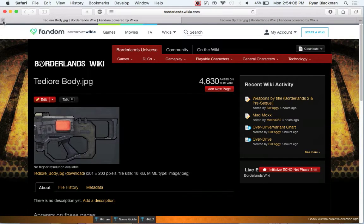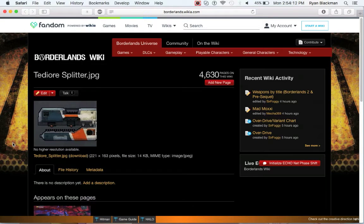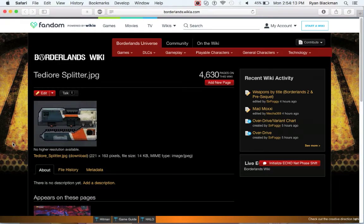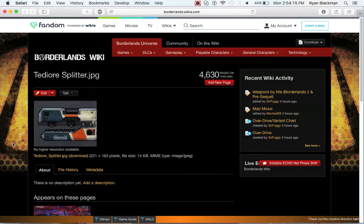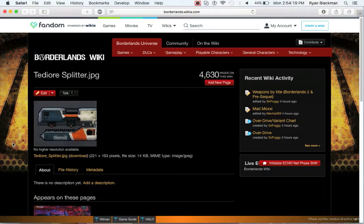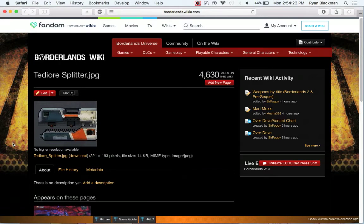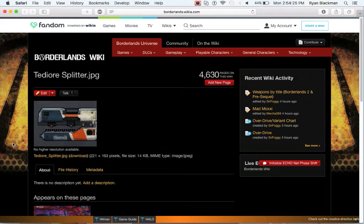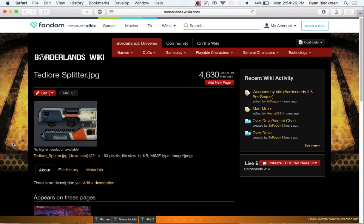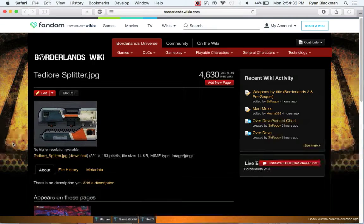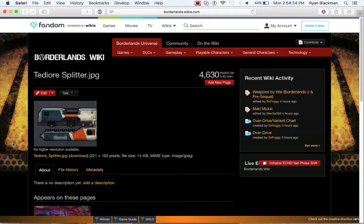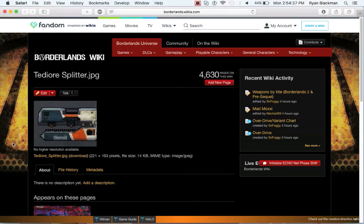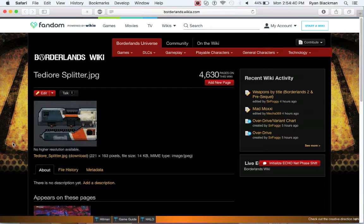Last but not least is Tediore barrels. Tediore barrels essentially act like shotguns, consuming ammunition at a slight increase to have a shotgun-like spread of lasers. On Dahl, Hyperion, and Maliwan lasers, this fires three laser projectiles. However, if you have a Tediore barrel on a Tediore laser, it fires six. Tediore lasers aren't the best lasers but they can be really fun if you like the concept of a laser shotgun.